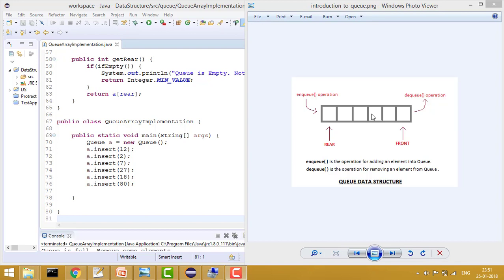There is a problem with the array implementation because the array size is fixed - arrays are not dynamic, they are static. Whenever we set the queue size, we say the maximum size is 5 and we cannot store more than 5 elements. We need to handle the condition that whenever we are inserting, we check if the queue is full and if so, don't insert any element.